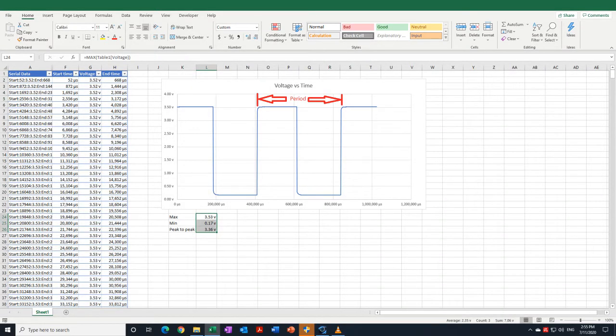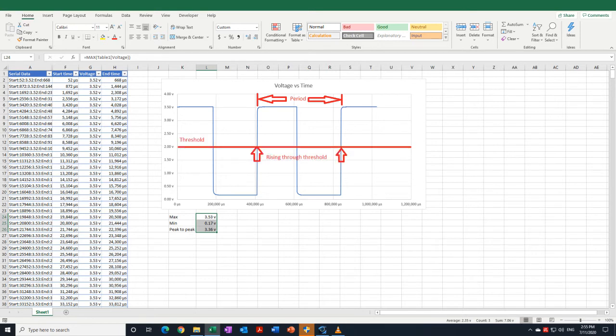The period of the waveform is the time it takes to complete one cycle and one way we could determine this is to set ourselves an arbitrary threshold value and then note the times that the waveform crosses this threshold. The period will then just be the difference between these two times.